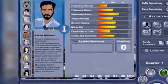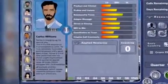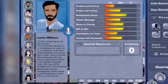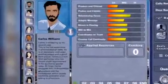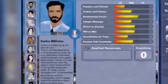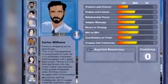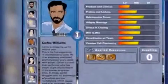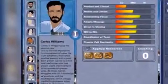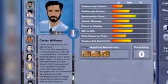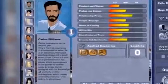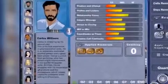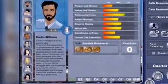You have been provided some resources which you have to use to improve their overall profile. Unless their competencies and motivation profiles are improved, you will not be able to achieve your sales targets.